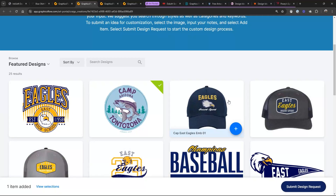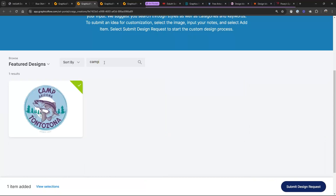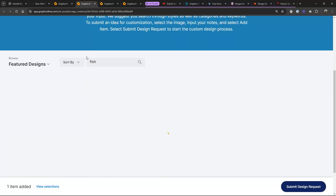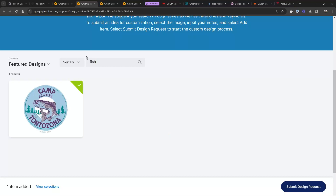There are some clever things you can do when setting these up. If you go back and add tags to the file, it'll automatically update — it's synced to the file that's stored. If you change the name of the file, it'll update here automatically. I believe we put in a keyword for 'camp' and 'fish.' It's only going to search in the featured designs area, not pull in designs from other categories unless you go back to Design Ideas.